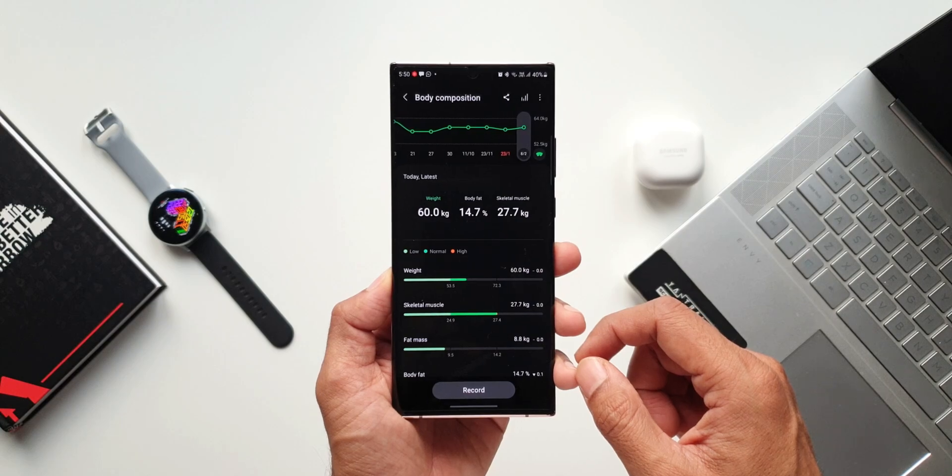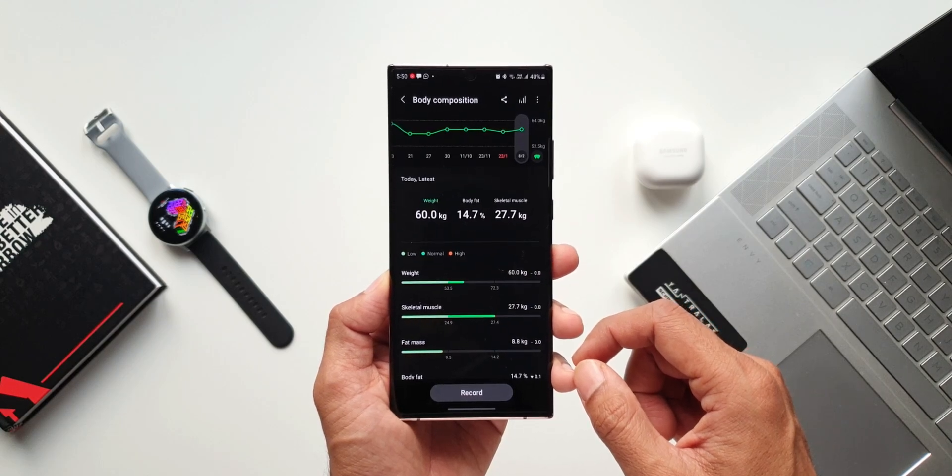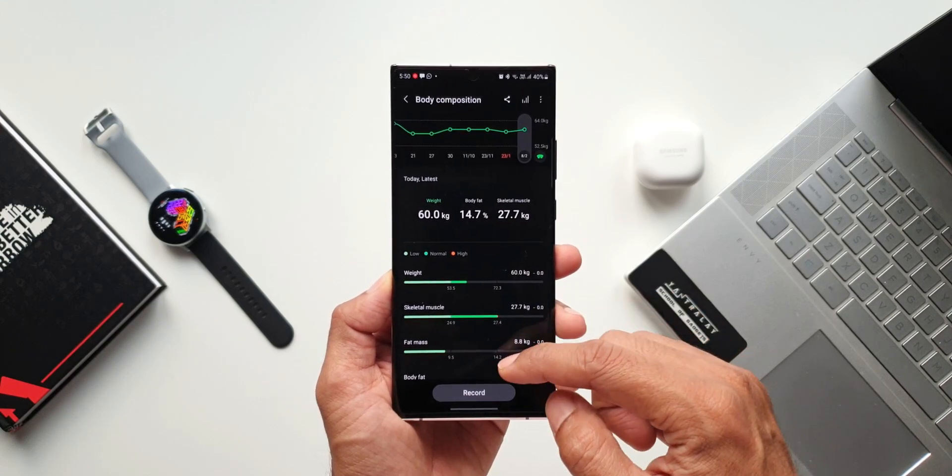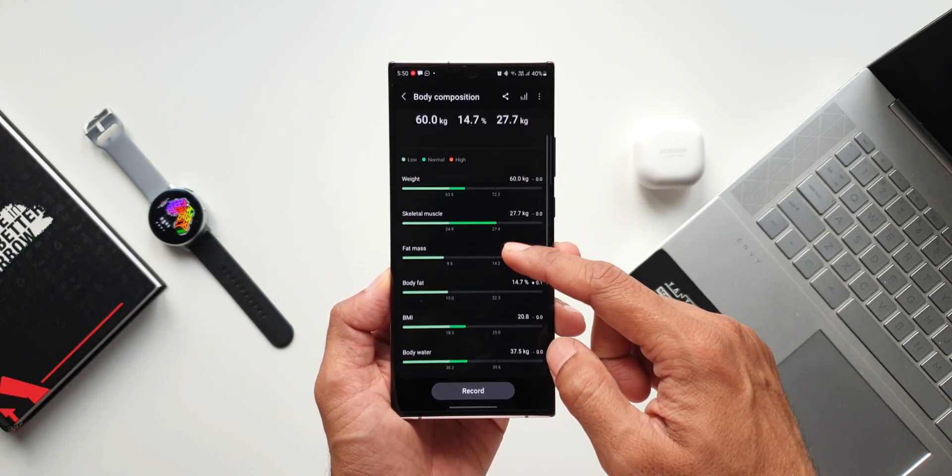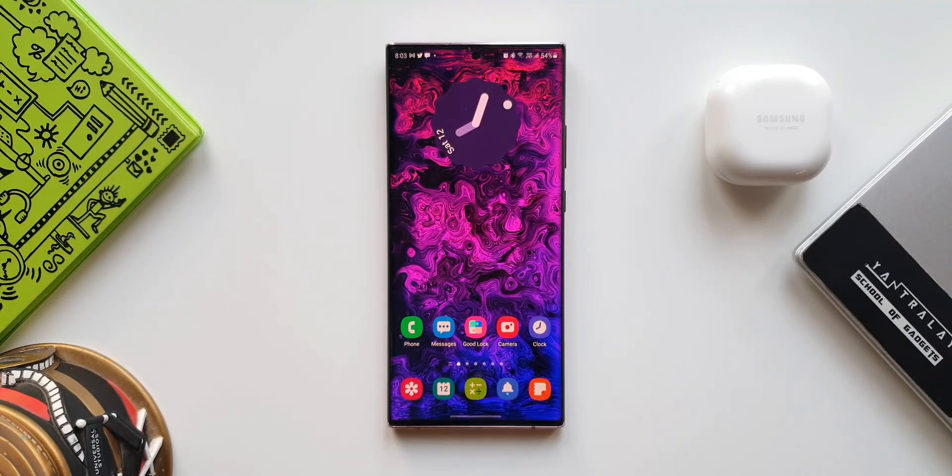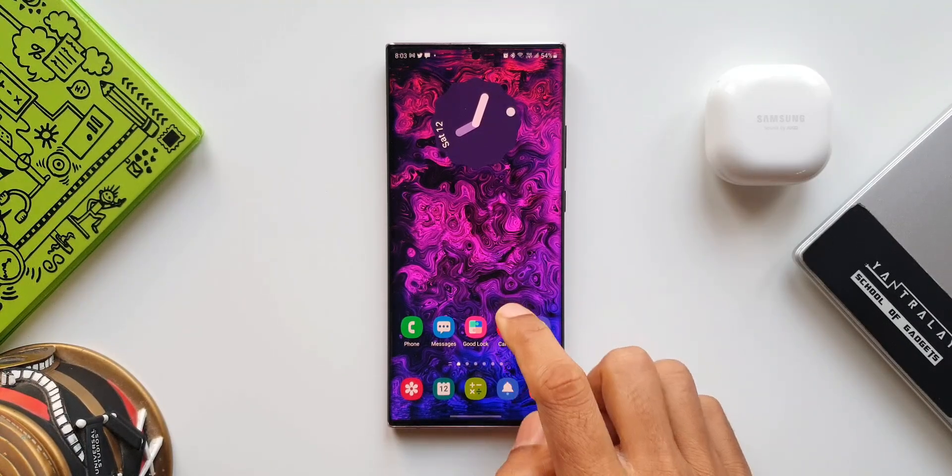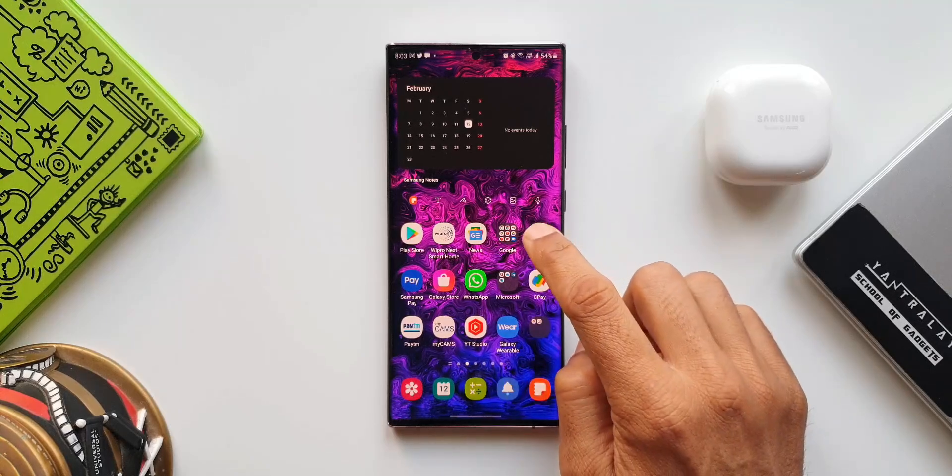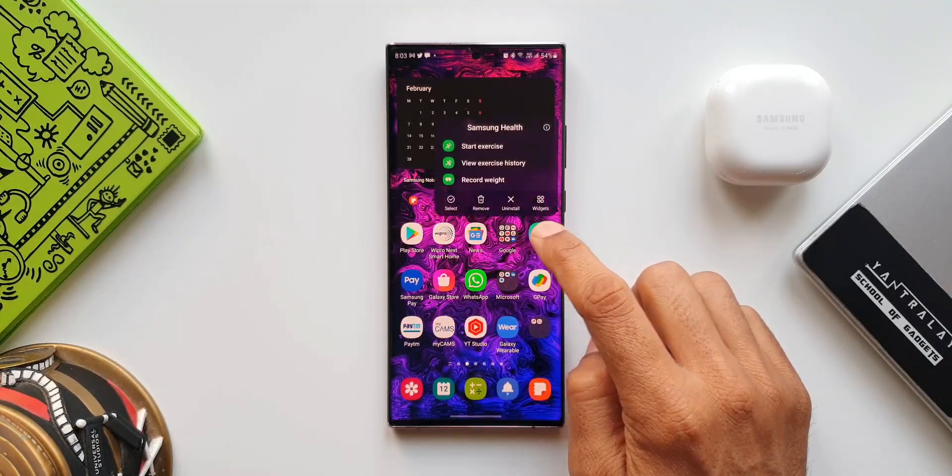Now with this all-new update on this Health application, we have got these new features which will enable us to get a broader insight into the sleep data as well as the body composition.